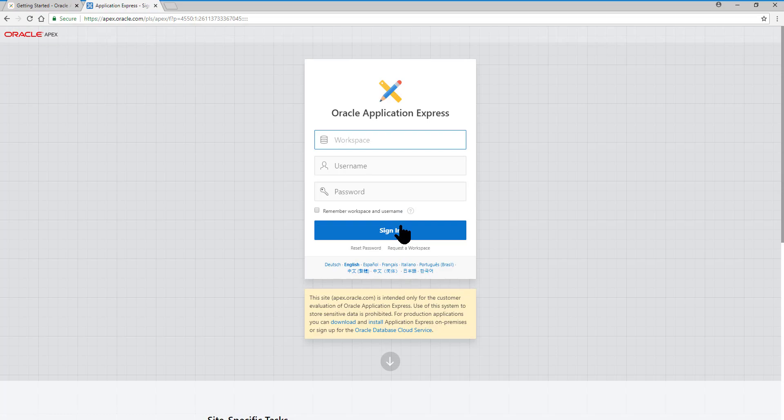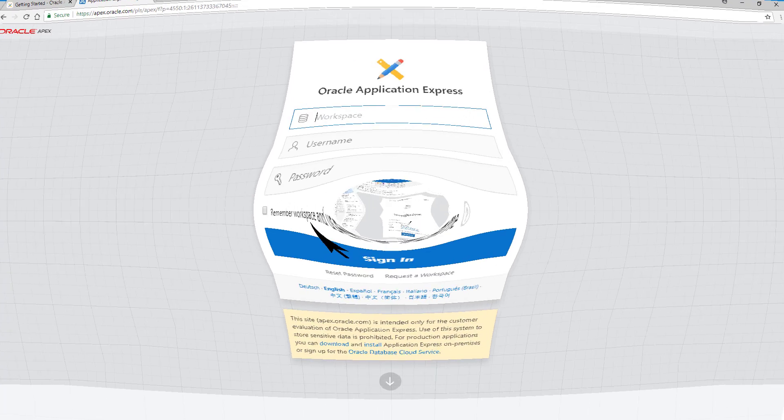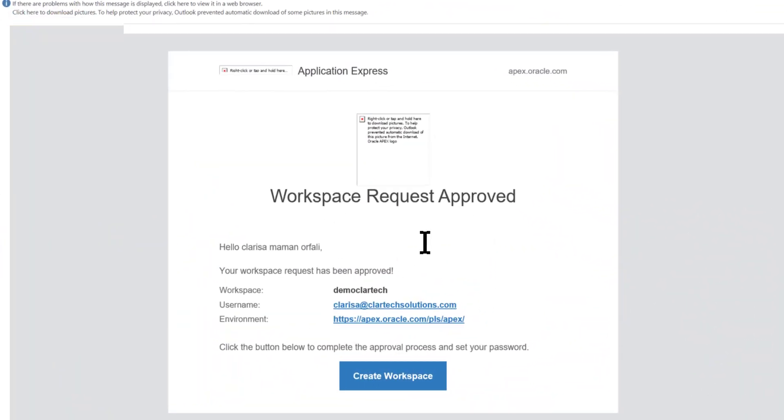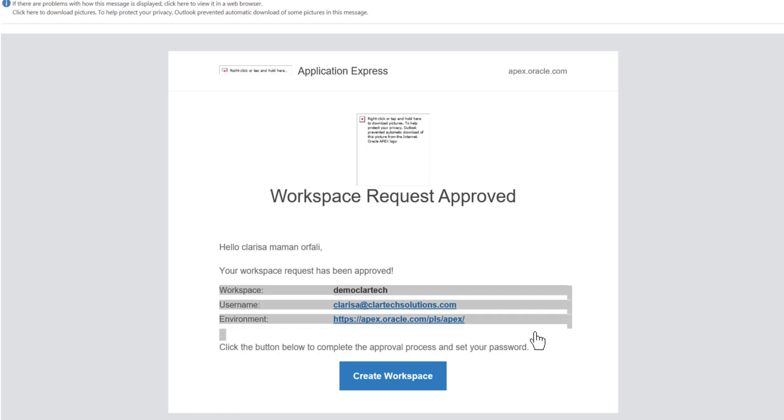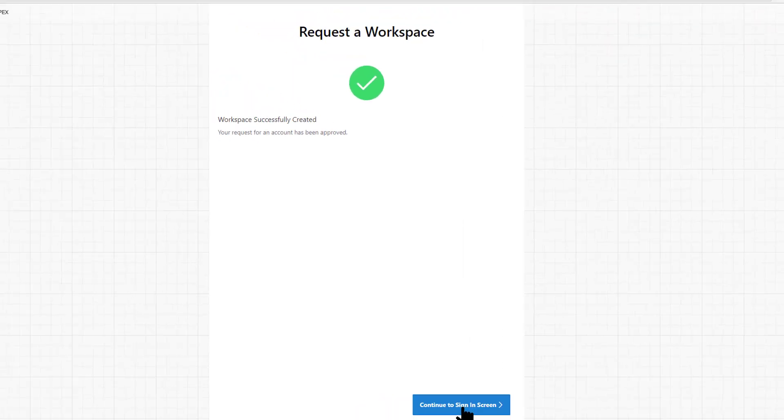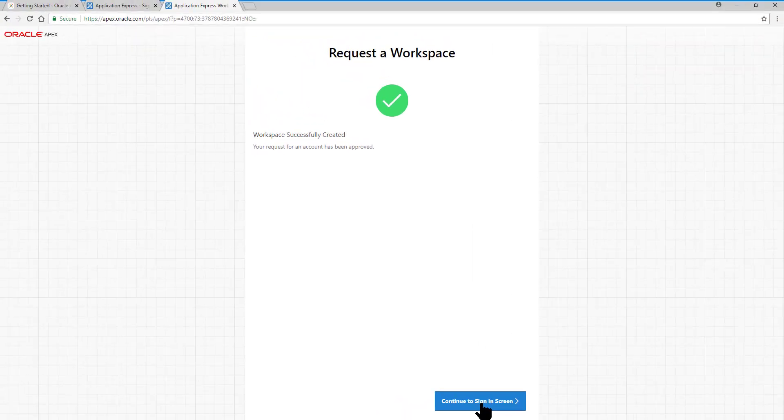We verify our email to find the login information. Here, we have the confirmation email that our application has been approved. And here, we have the login information. We click on the Create workspace button. Then, click on the Continue to sign in screen button.